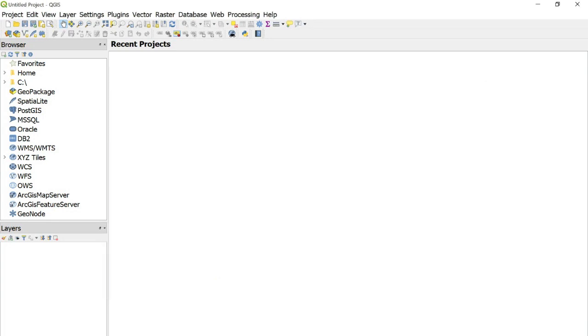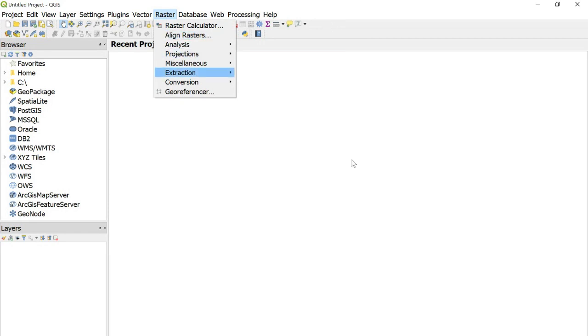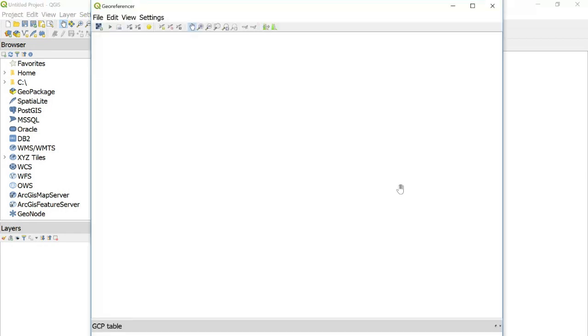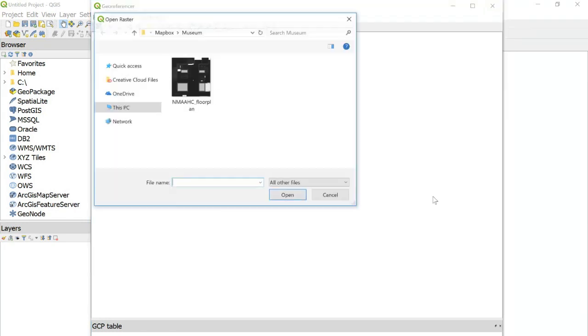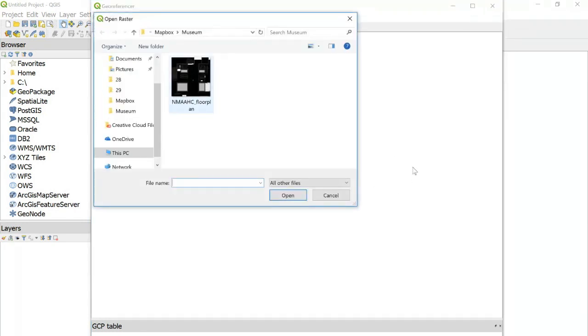And now we want to add our image. So at the top, go to raster, georeferencer. And we'll open up the PNG of our floor plan, file, open raster. And here is the floor plan.